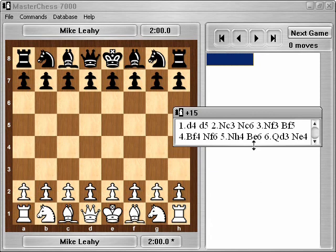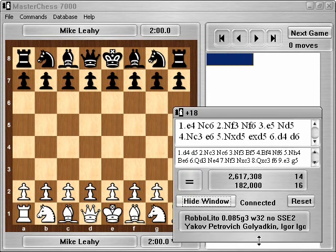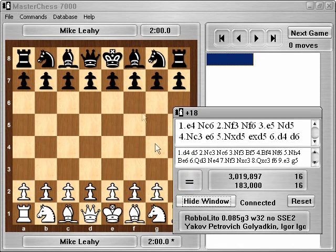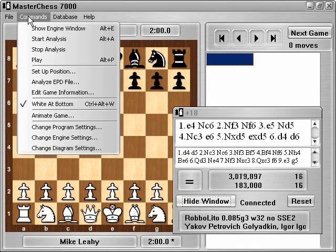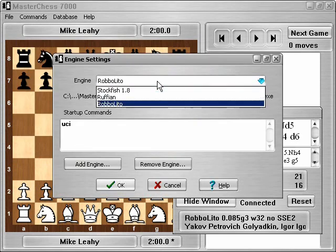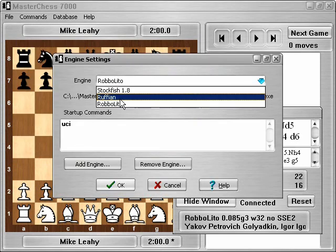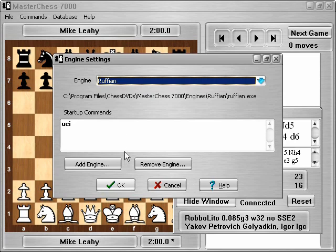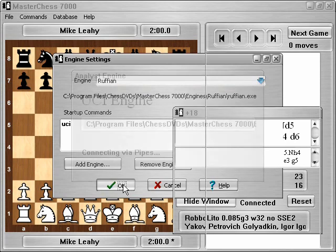I'll open it back up so I can see what happens when I choose a different engine. Select Commands menu, Change Engine Settings again, and this time go to Ruffian, and click OK.